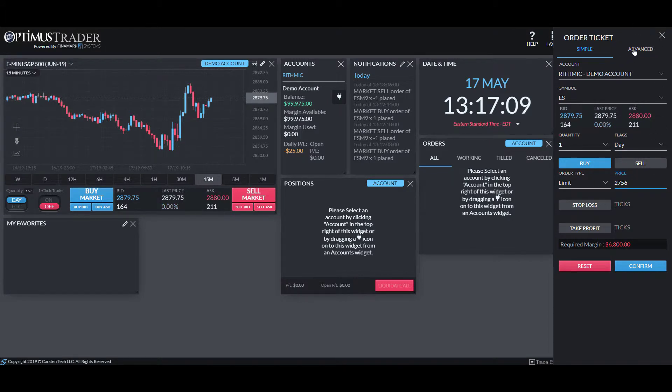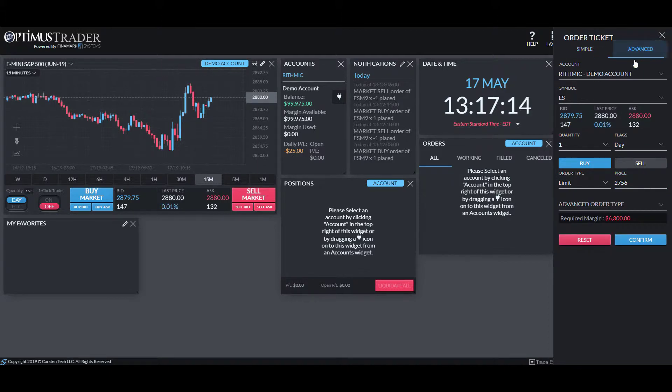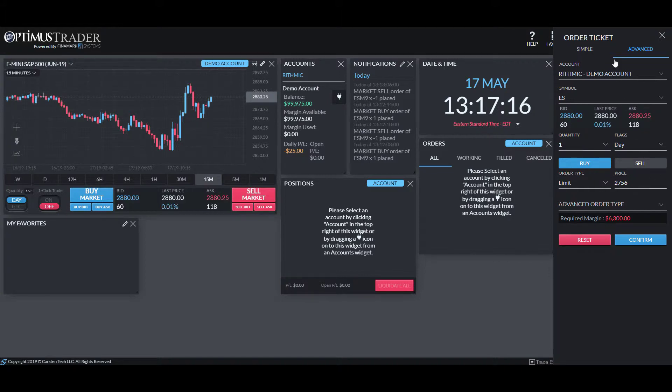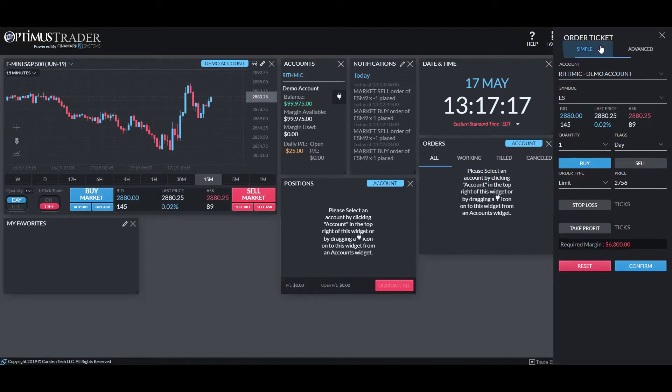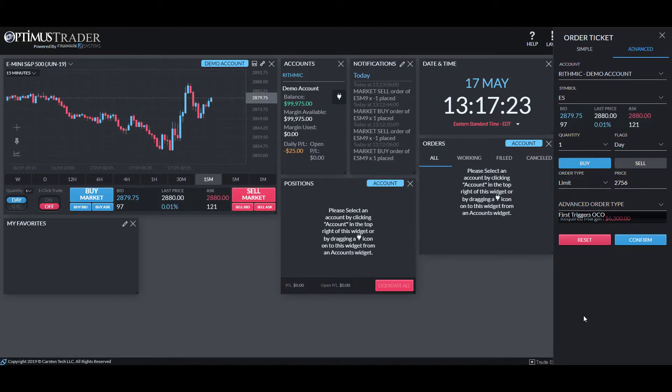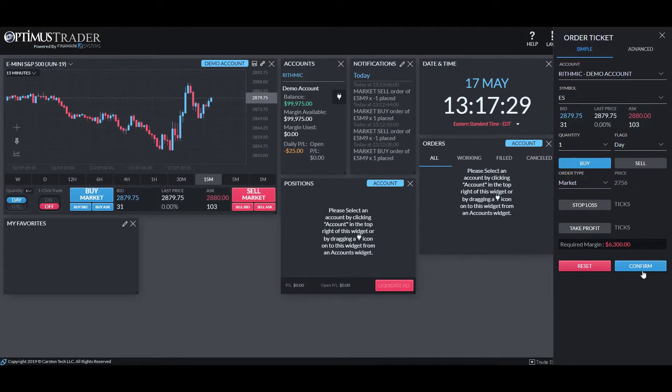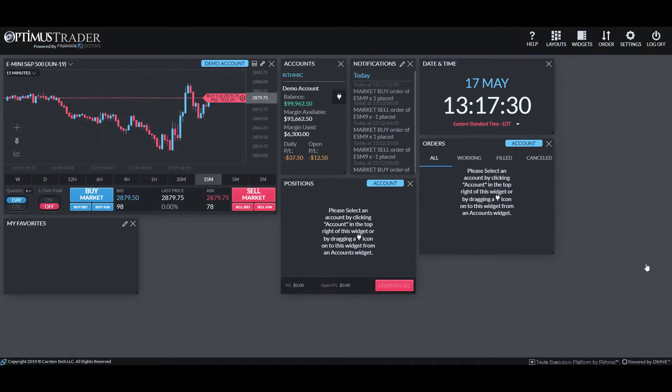Now, if you do need to place some advanced order types, you still may need to go through this order ticket window or even click on the advanced order ticket window to place your stop loss, take profits, things like that, or use advanced order types such as OCOs. But if we need to just place a regular market order, we can confirm.